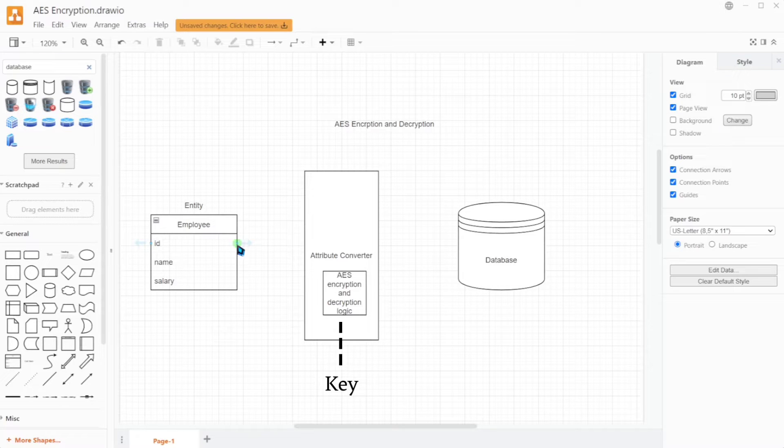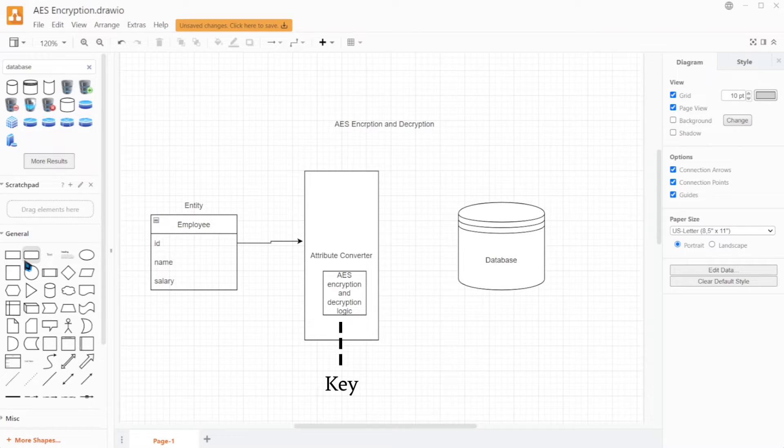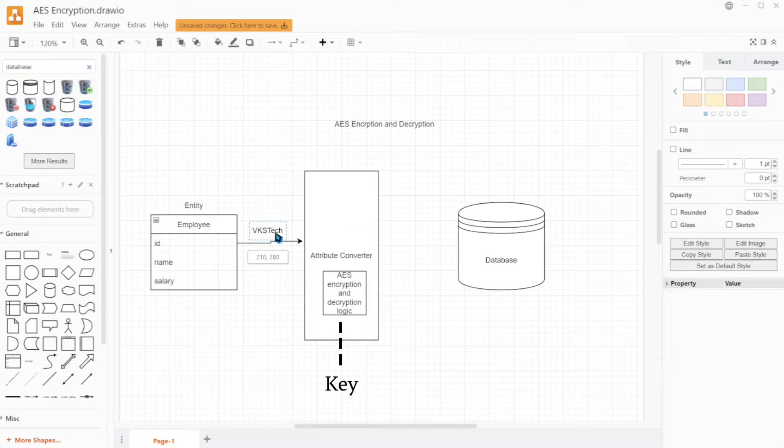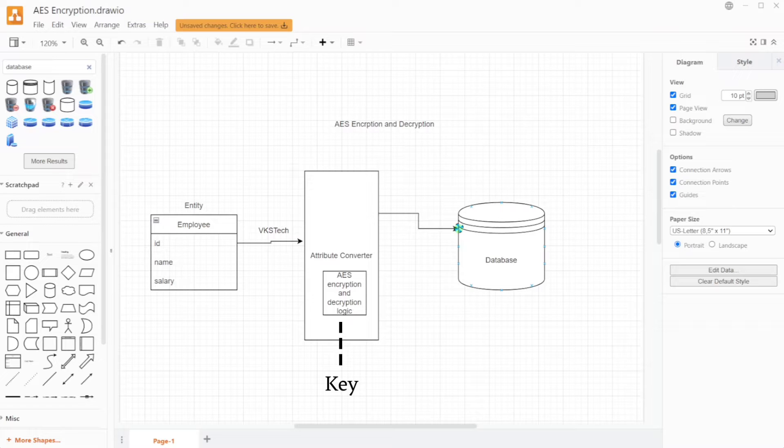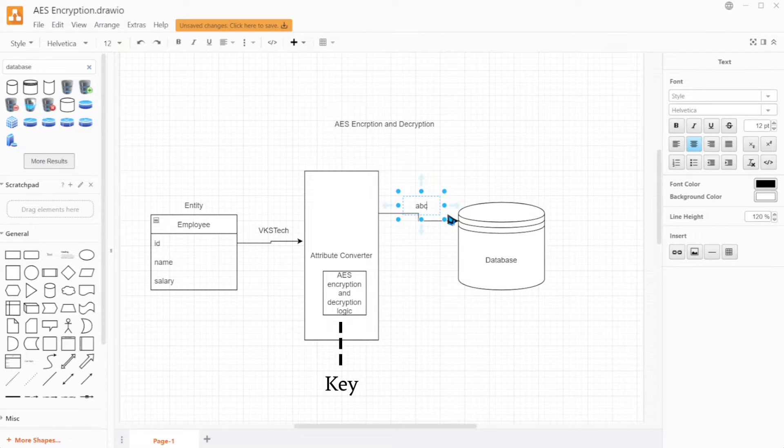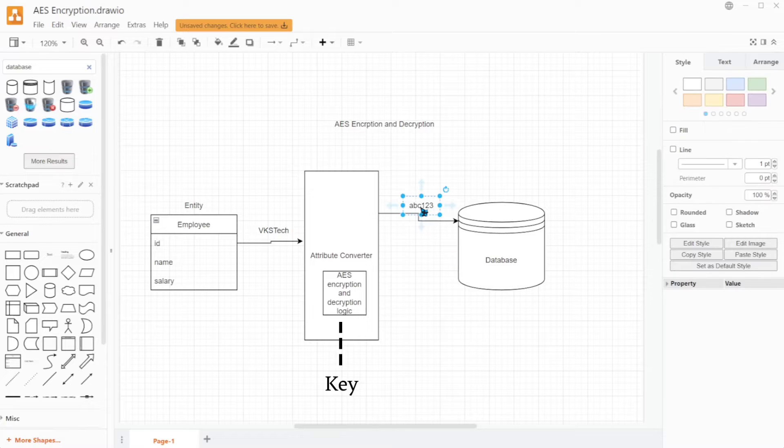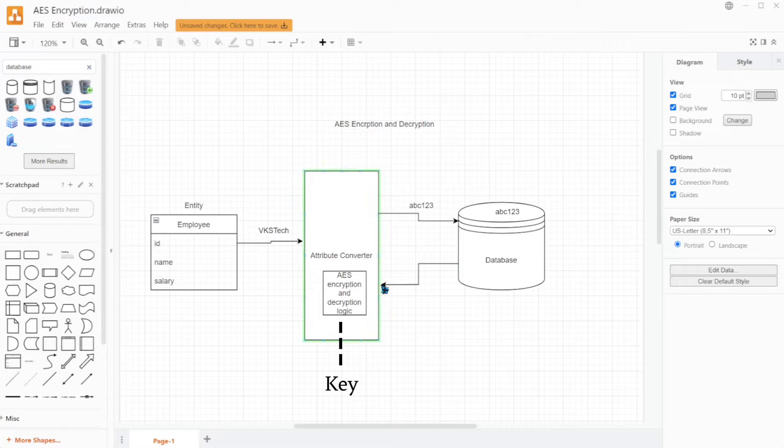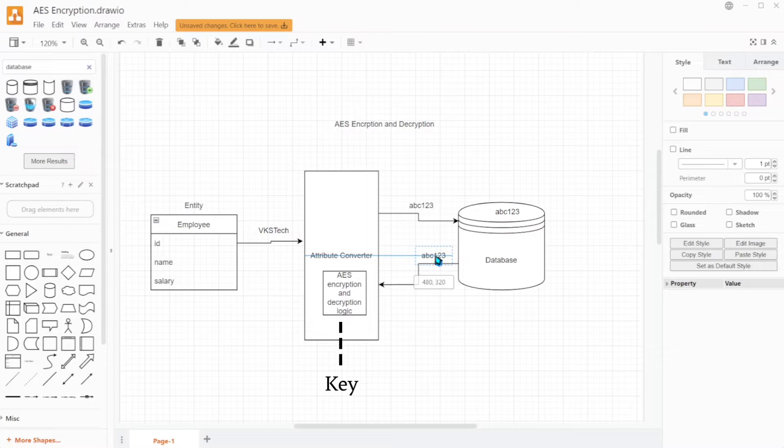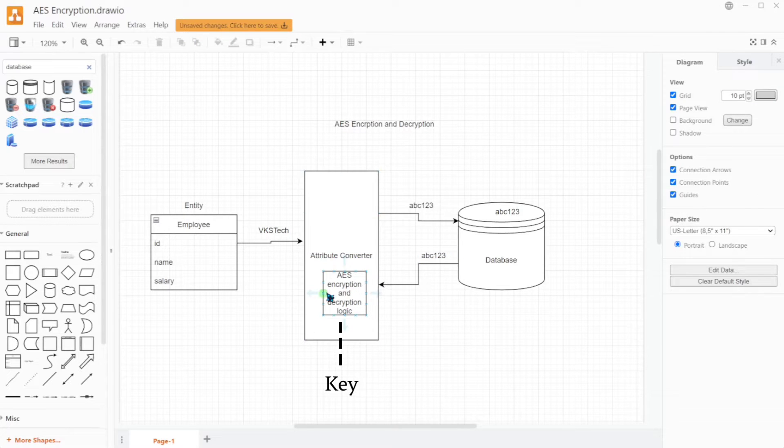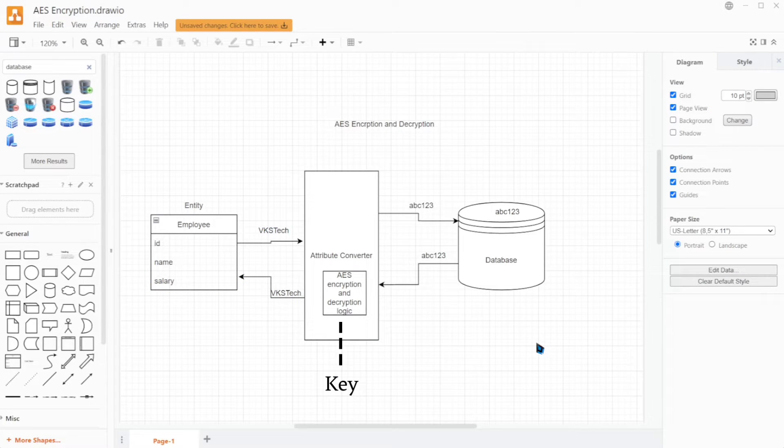Now while saving, the plain text data passes through our attribute converter, and based on the encryption logic, the data is converted into encrypted text. For example, the employee name VKSTech first passes through attribute converter, then based on AES encryption it gets converted into ABC123, and then this ABC123 gets saved into the database. In case of retrieving the data, this encrypted text ABC123 gets fetched from database and again it passes through attribute converter. Now based on the decryption logic it again gets converted into VKSTech. So in this way we can use attribute converter to implement the AES encryption technique.